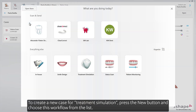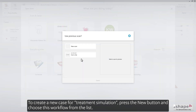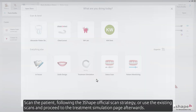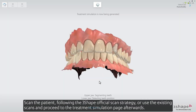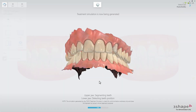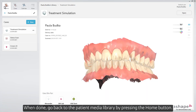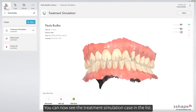To create a new case for treatment simulation, press the New button and choose this workflow from the list. Scan the patient following the 3-shape official scan strategy, or use the existing scans, and proceed to the treatment simulation page afterwards. When done, go back to the Patient Media Library by pressing the Home button. You can now see the treatment simulation case in the list.